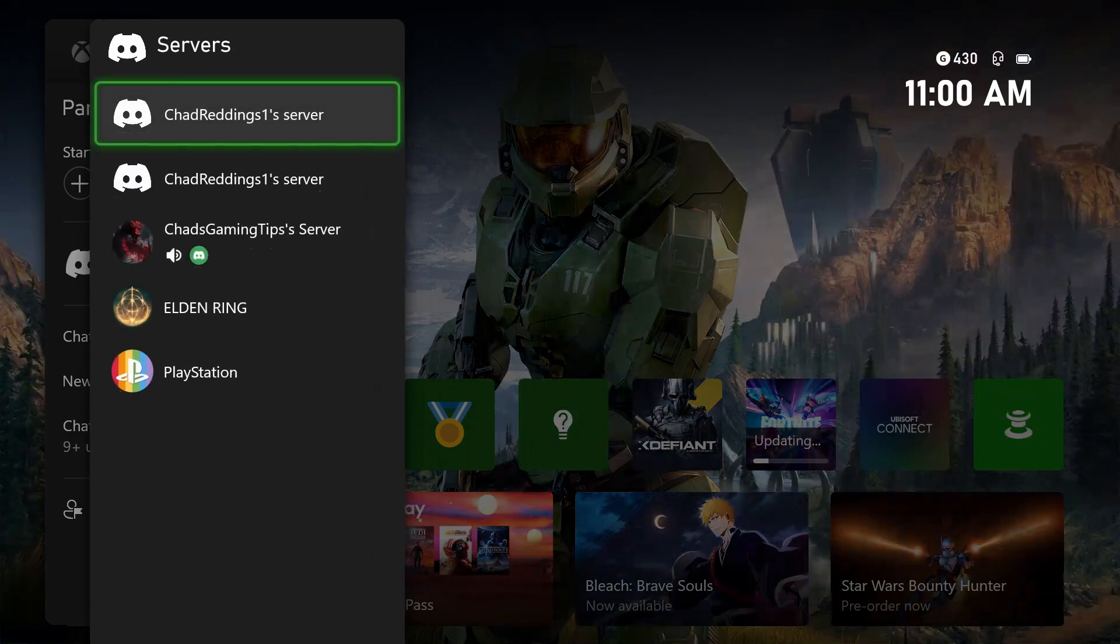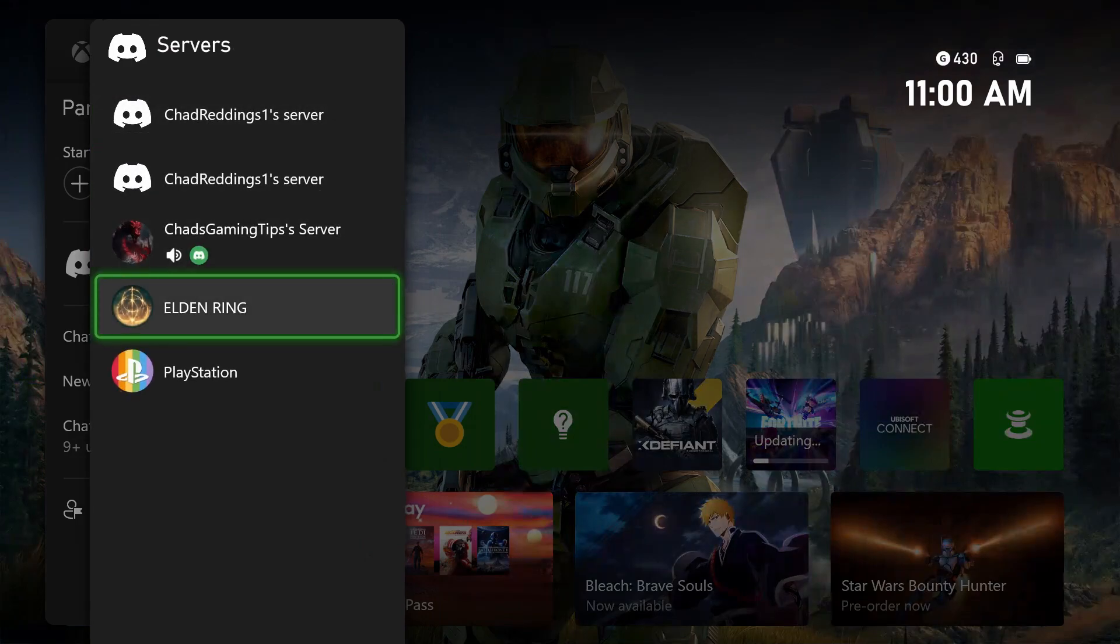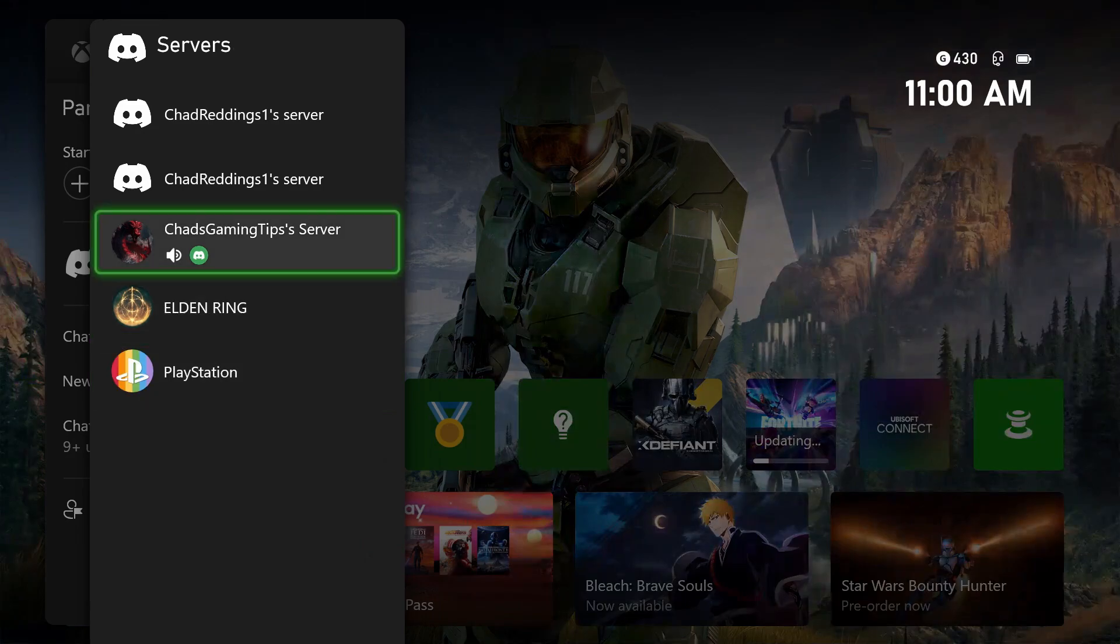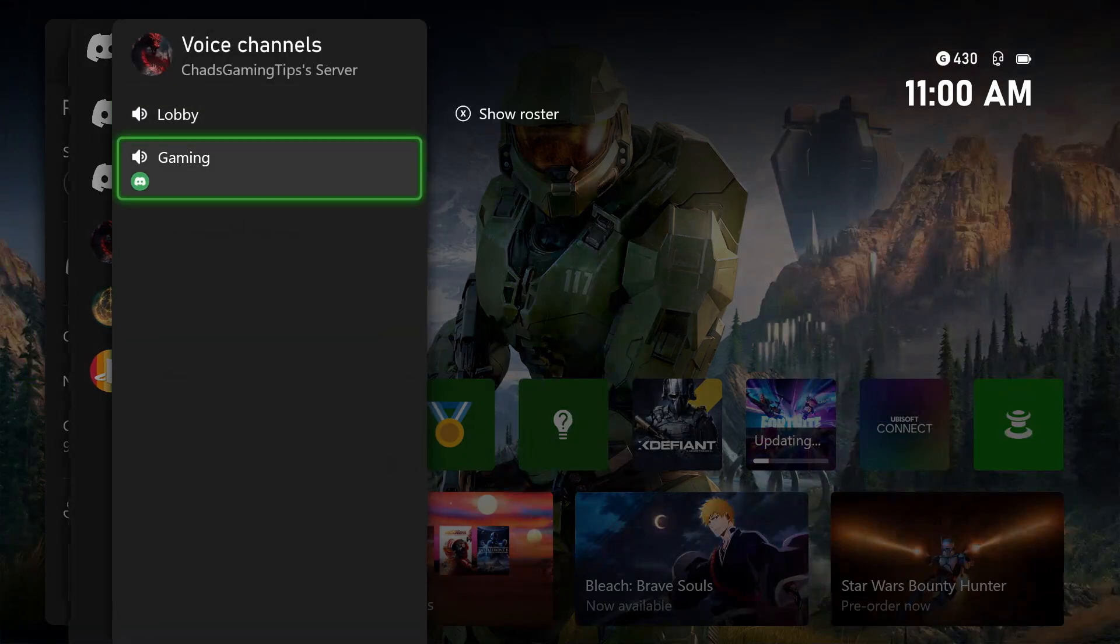If you've done it properly, you should see all the servers that you're connected to on your Discord account. Then it's simply a matter of selecting the server you want to join, and here's where you'll see all the voice channels.